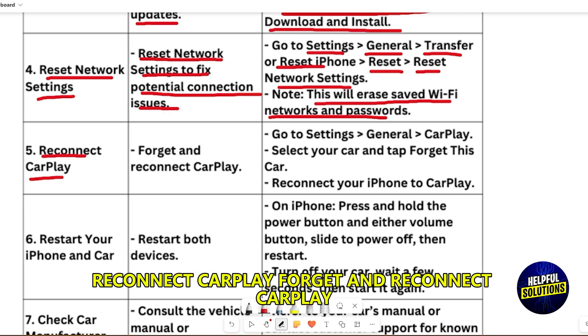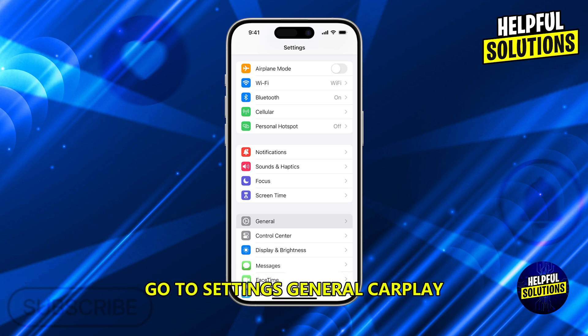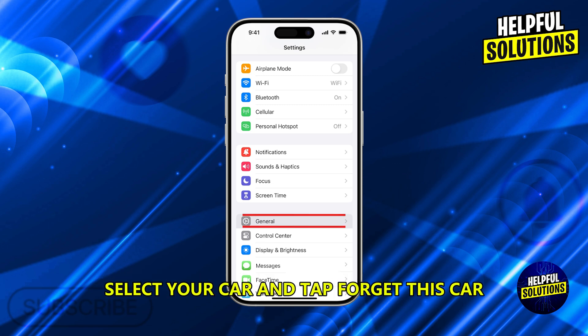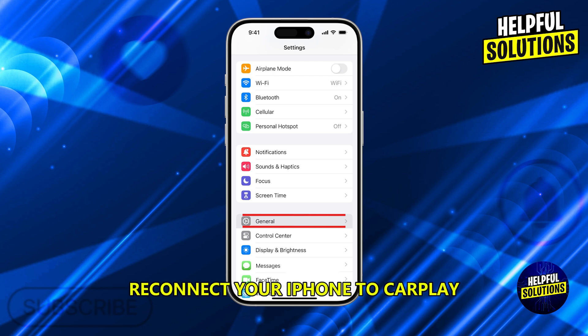Reconnect CarPlay. Forget and reconnect CarPlay. Go to Settings, General, CarPlay. Select your car and tap Forget This Car, then reconnect your iPhone to CarPlay.